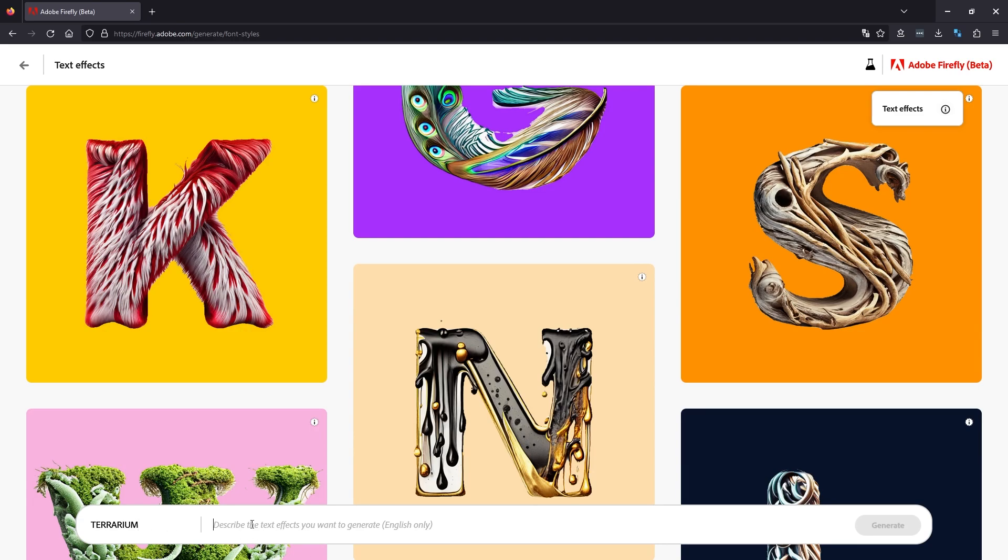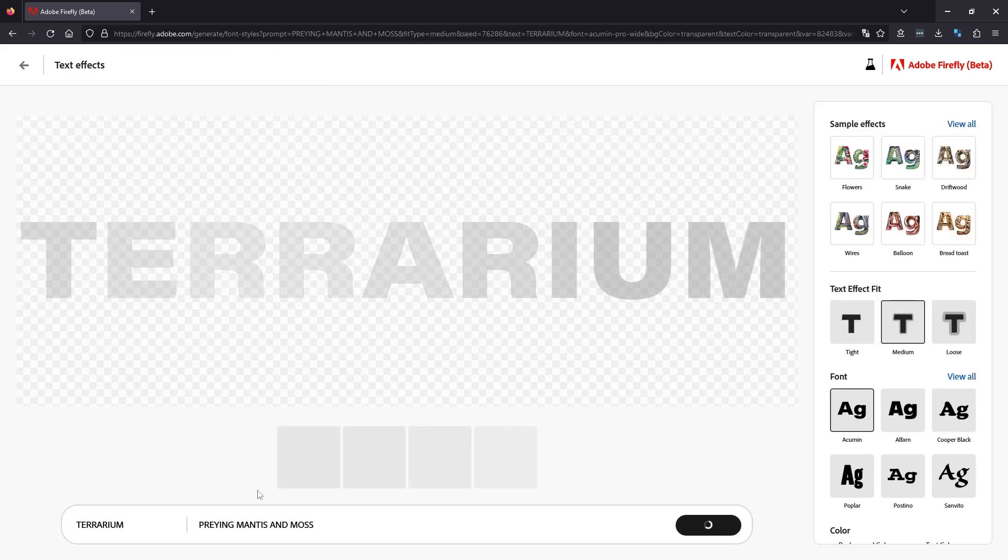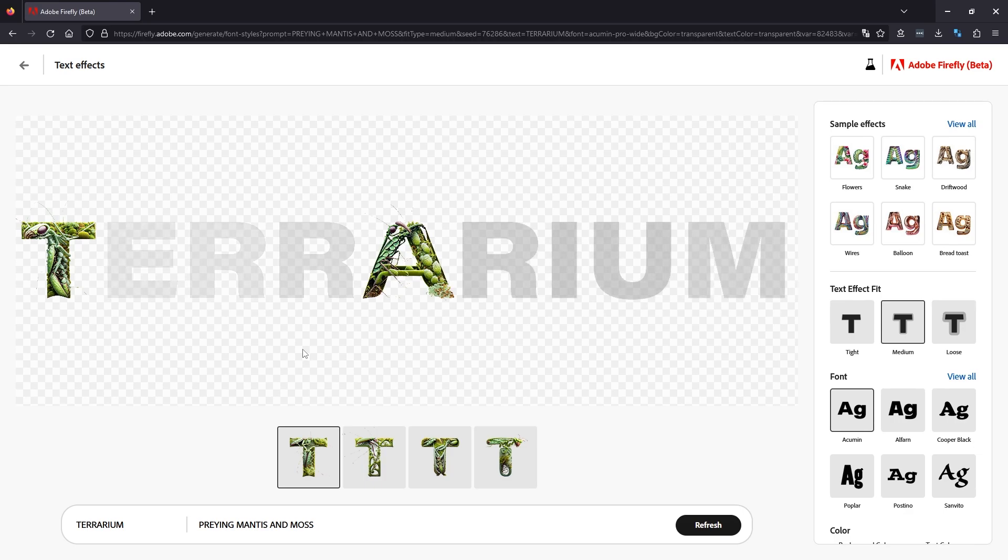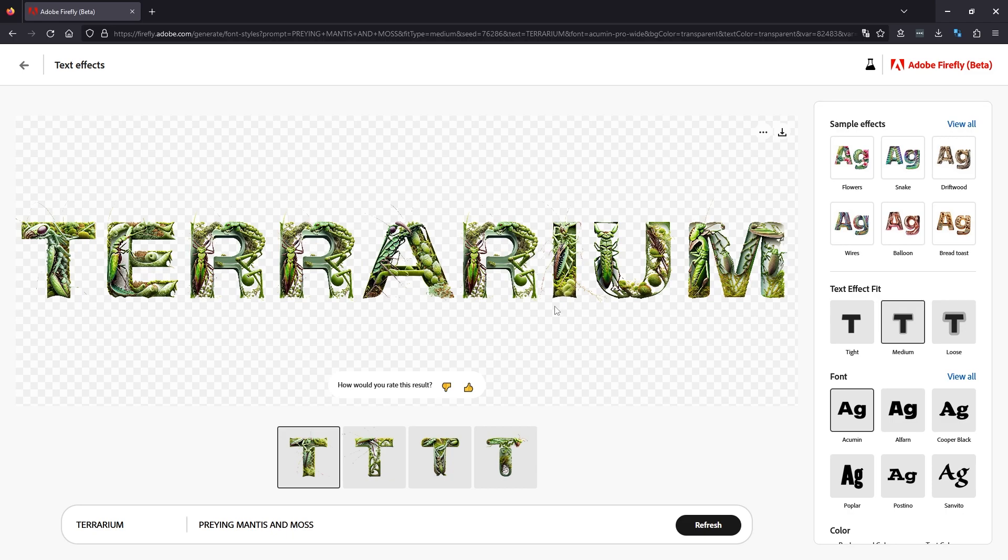And then we're going to go praying mantis and moss, so we're going to get a terrarium style text generated here. Okay, so it's looking pretty cool so far. That's our first attempt at generating some text. We've got four different options here at the bottom. These change up the style a little bit, sort of just randomly generated.